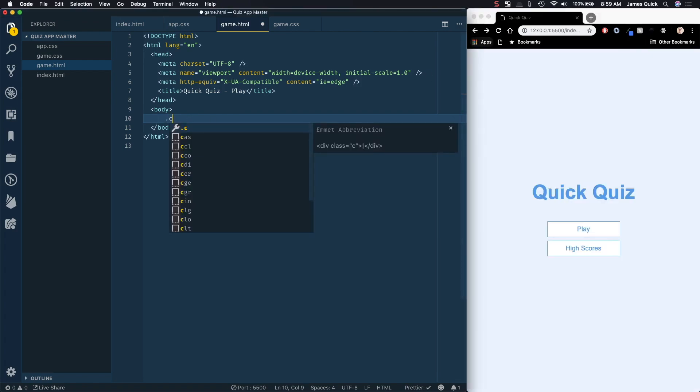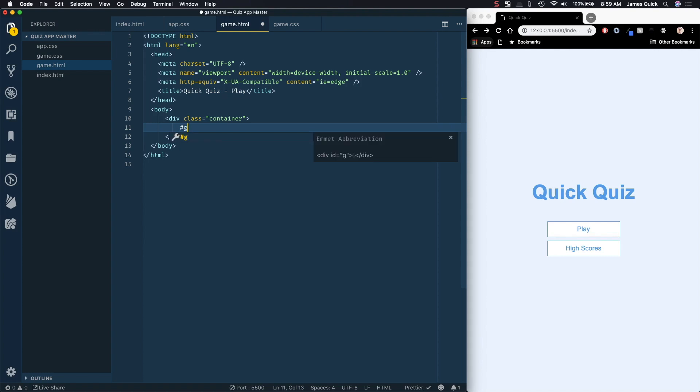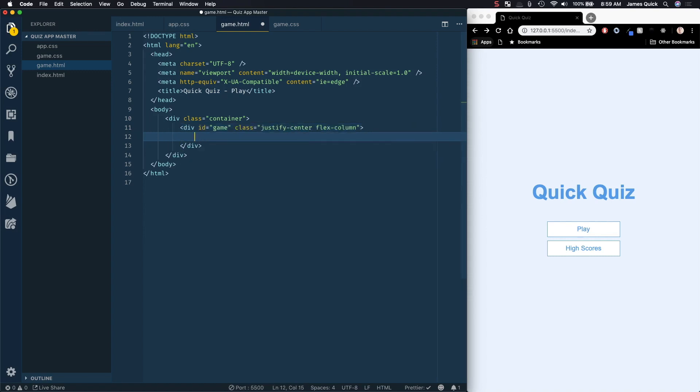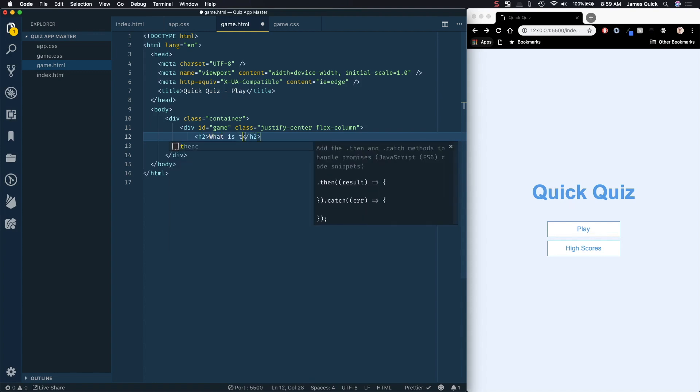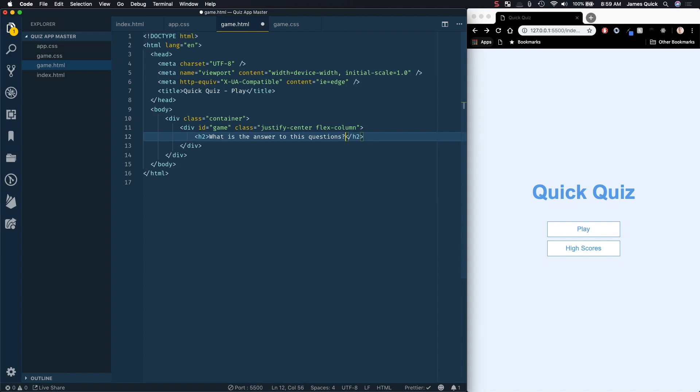So in here, every one of our pages is going to be inside of a container, and then we'll have an ID of game and then a class of justify center and flex column. So these are two of the ones that we saw in the last one as well. And then just inside of here, I'm going to have an H2. And this is going to be our question. What is the answer to this question?